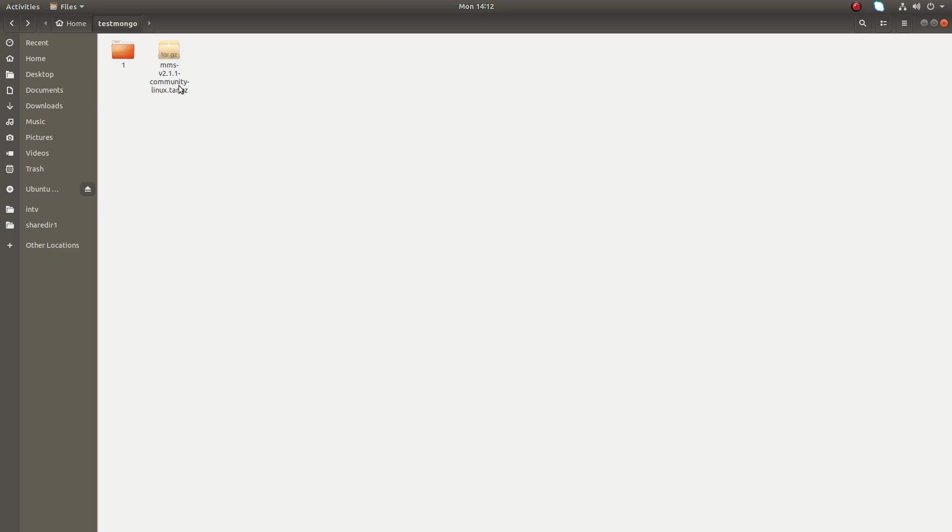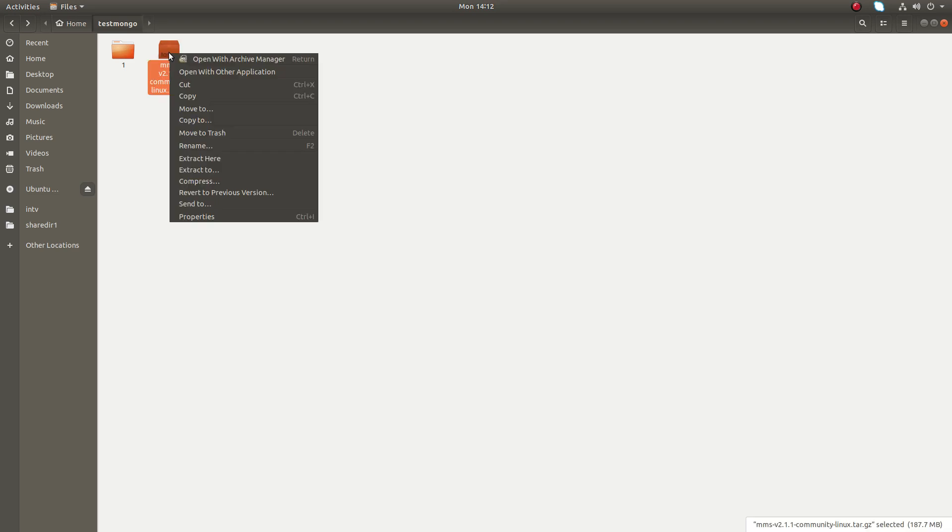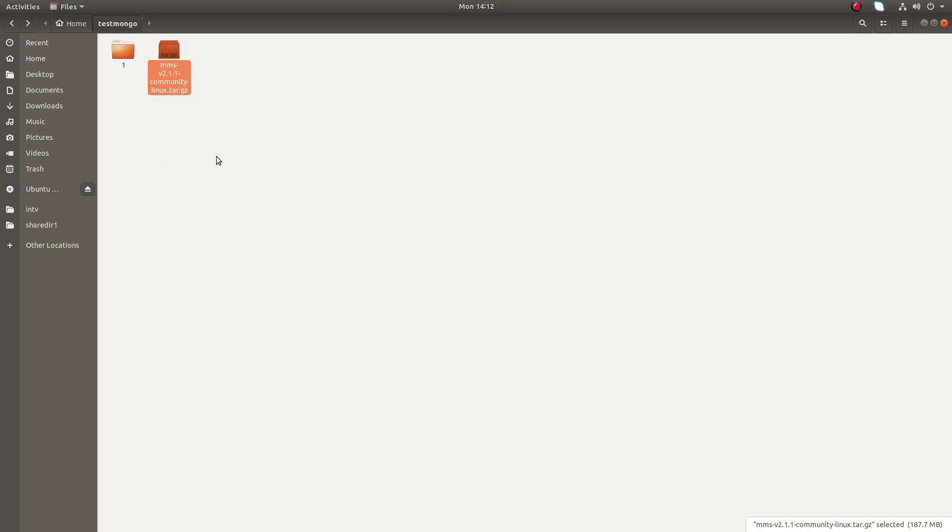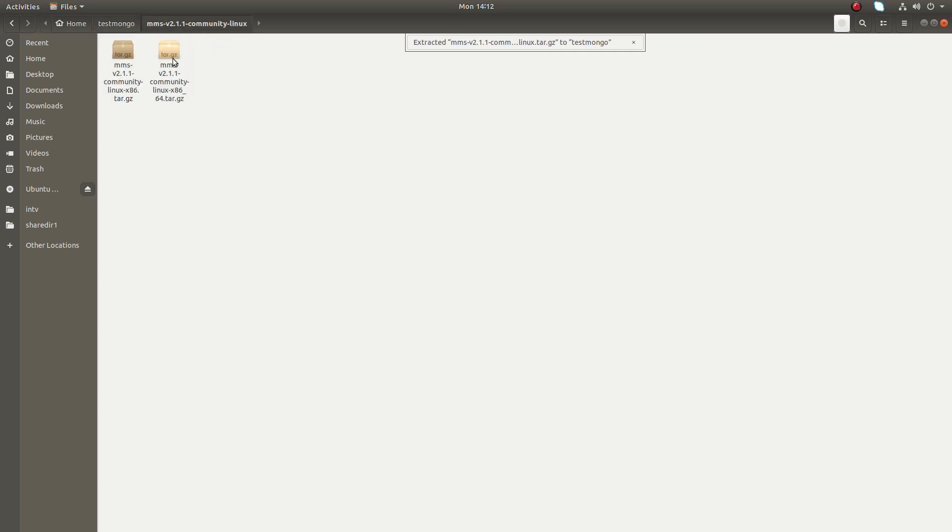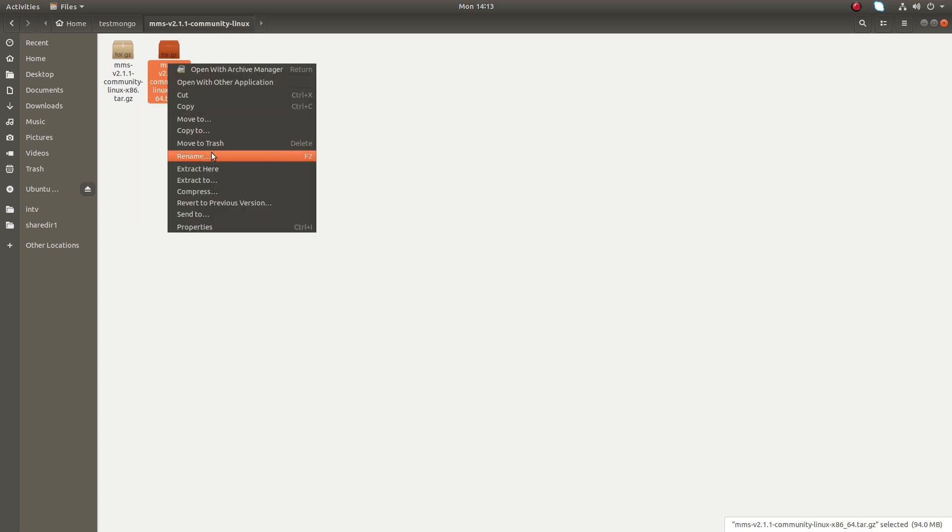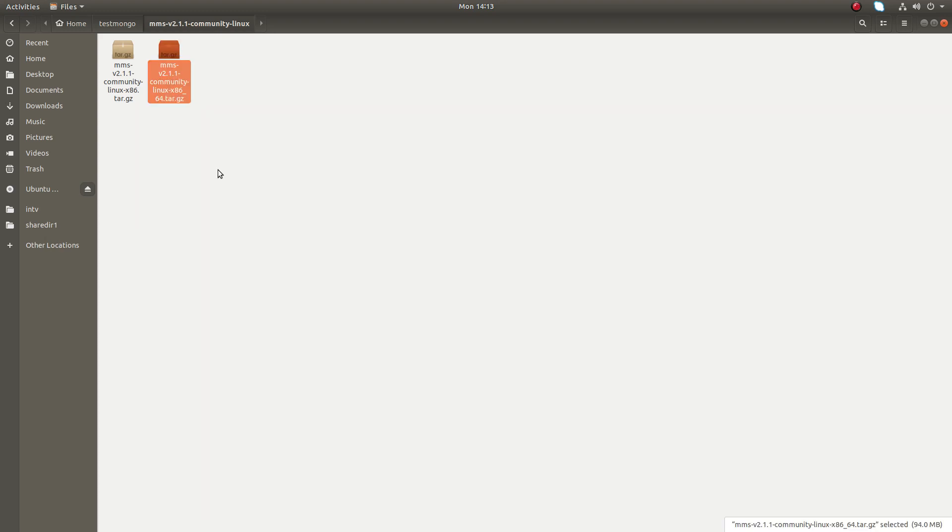This is the file which I downloaded. Just right-click on the file and select extract here and open the folder. Then here right-click on this file. Let's start again.